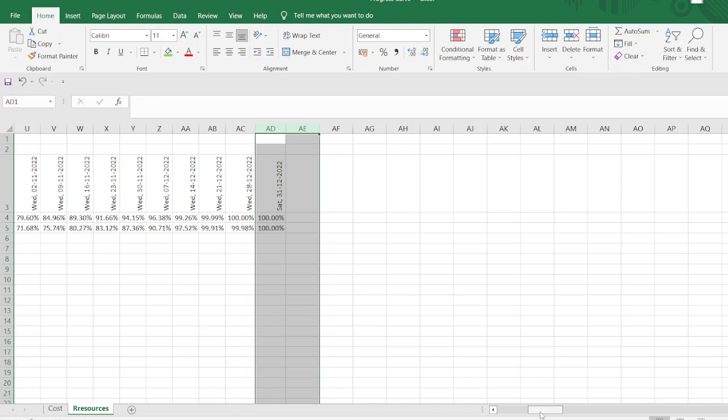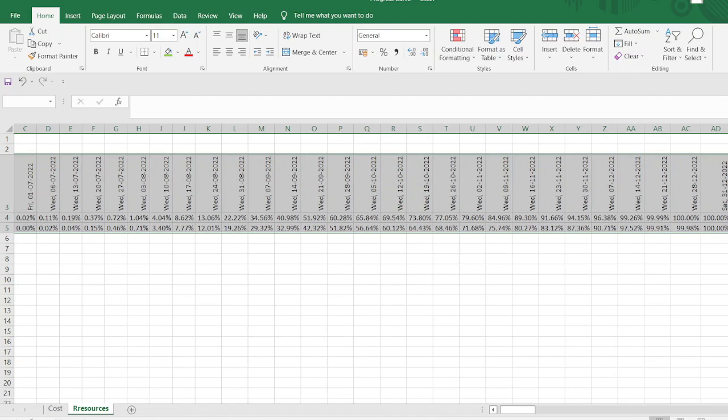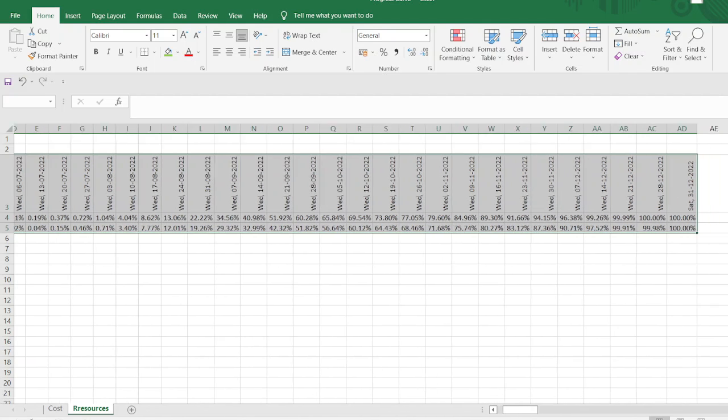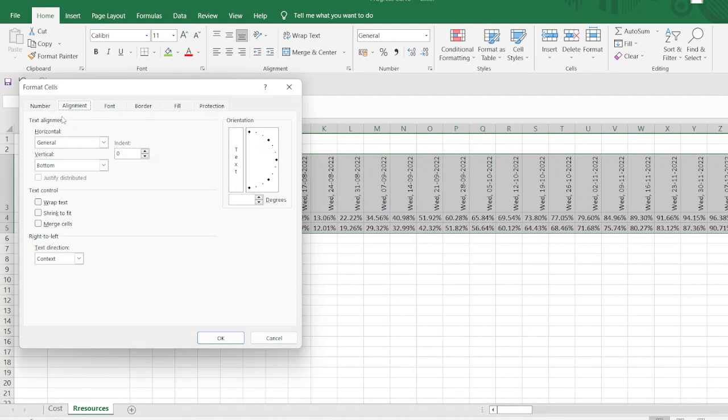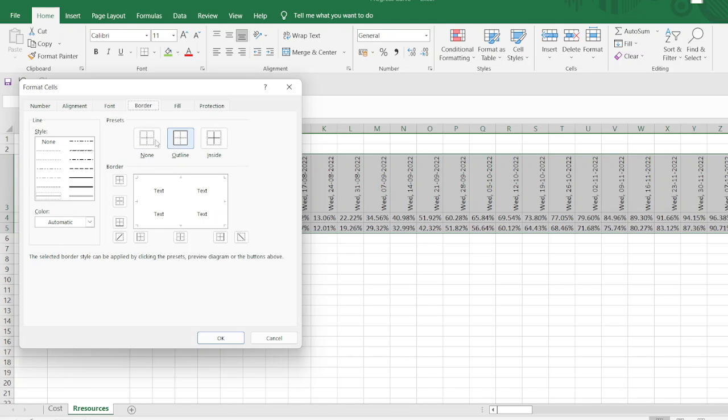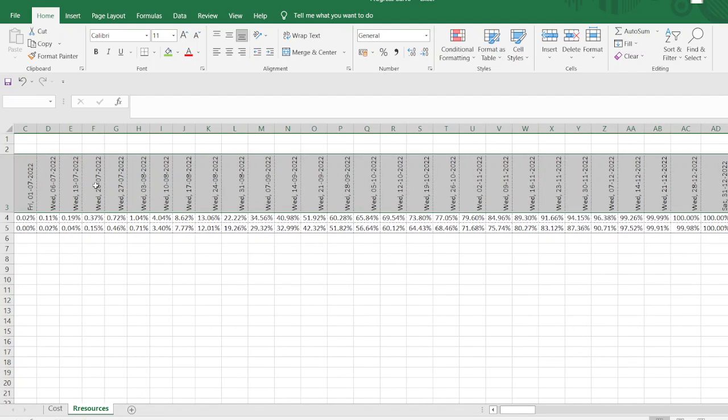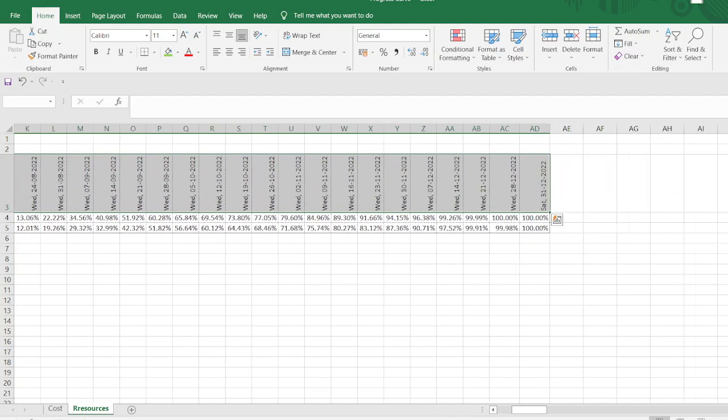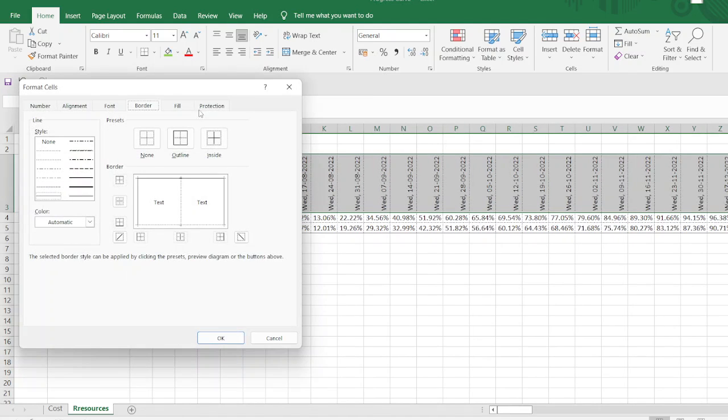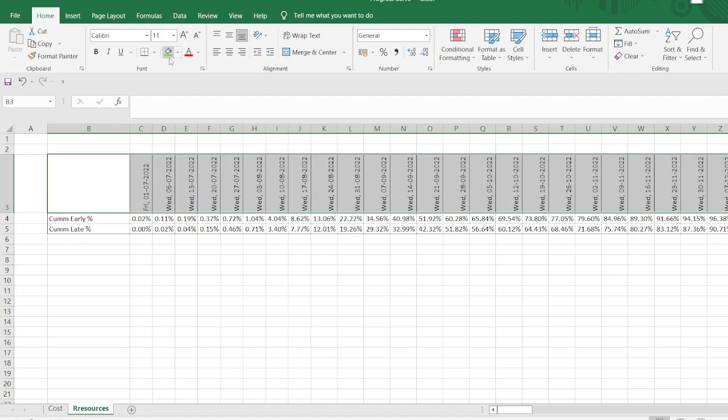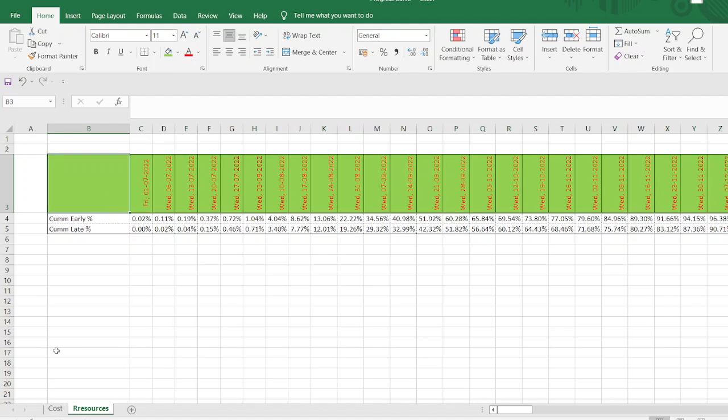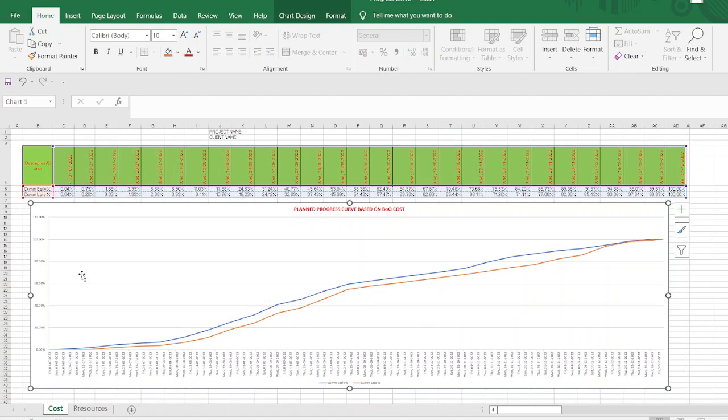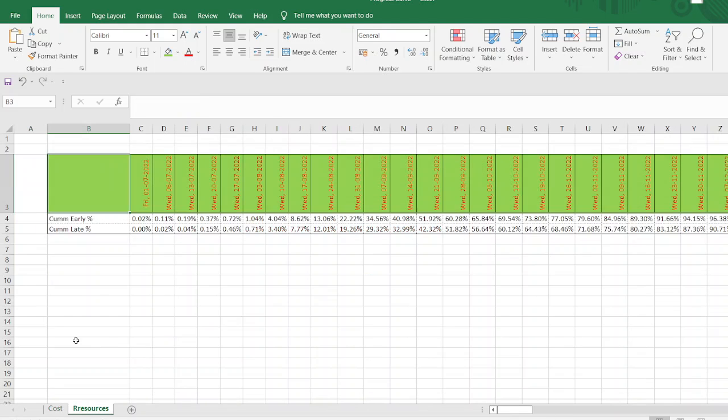Now this is our project end date 31st December. Now we have the data with us. As you do before just select your data. Shift ctrl down arrow and then right arrow select all the data. Here you see, press ctrl V 1 and press ctrl 1 and make the border all around. As you see here ctrl 1. So from previous progress curve we just make this resource here.